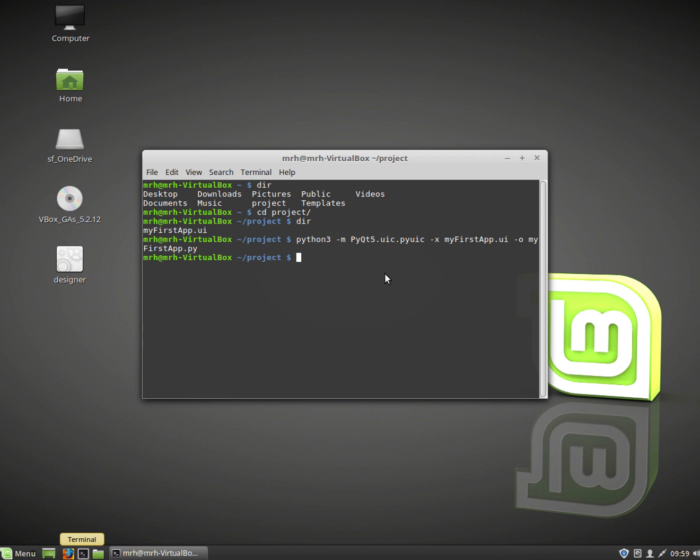I'm going to hit enter and it doesn't look like it's done much. If I do dir now you'll see that it's actually generated the actual Python file.